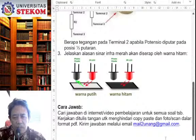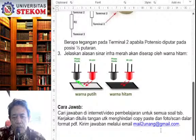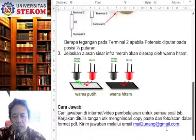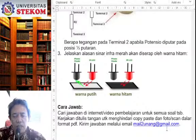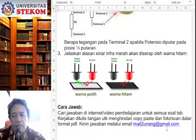Kemudian, setelah Anda tulis tangan, Anda foto atau scan dalam format PDF. Kemudian kirim jawaban melalui email saya: mail2unang.gmail.com. Nah, ini Anda kerjakan kurang lebih minggu ini. Dengan harapan semakin cepat Anda kerjakan, maka saya akan semakin cepat memberi nilai.